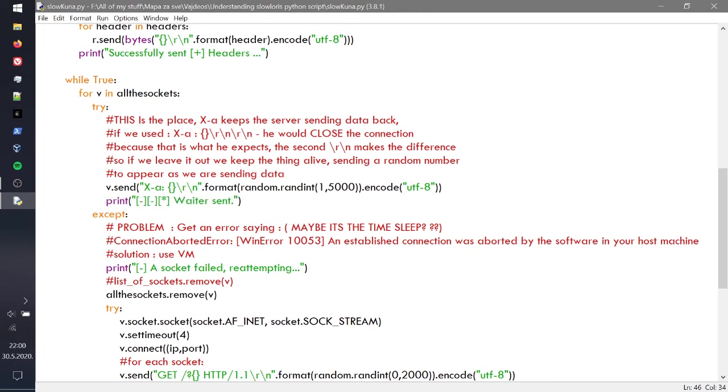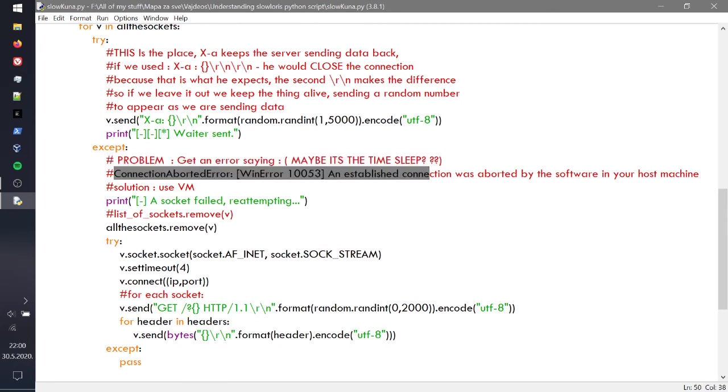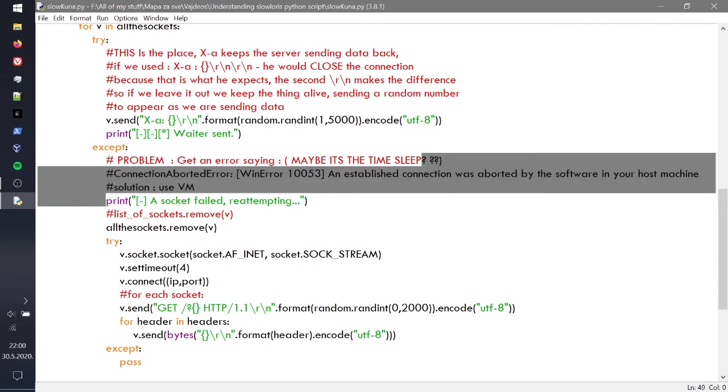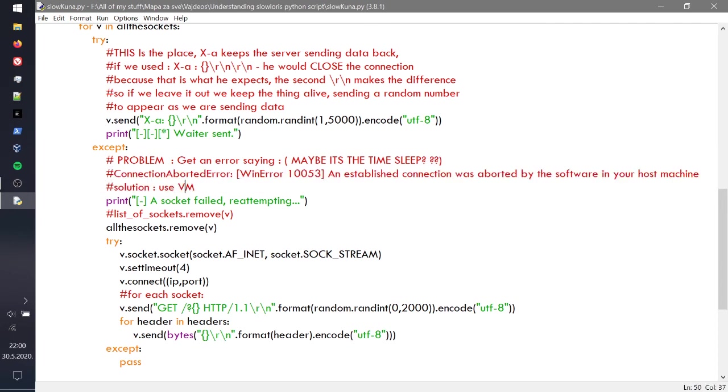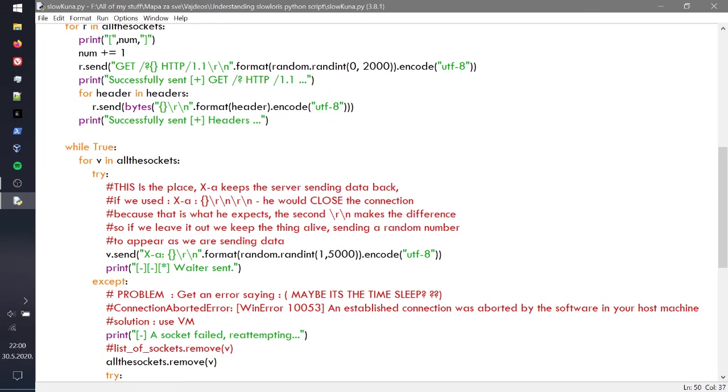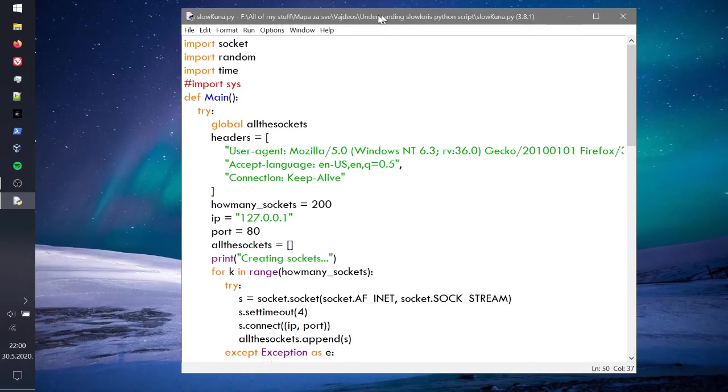Now the problem: if you're using Windows and you're trying to DOS yourself on localhost, you're going to get this error, so don't do that. Just use a VM or something like that, or just run on another server.